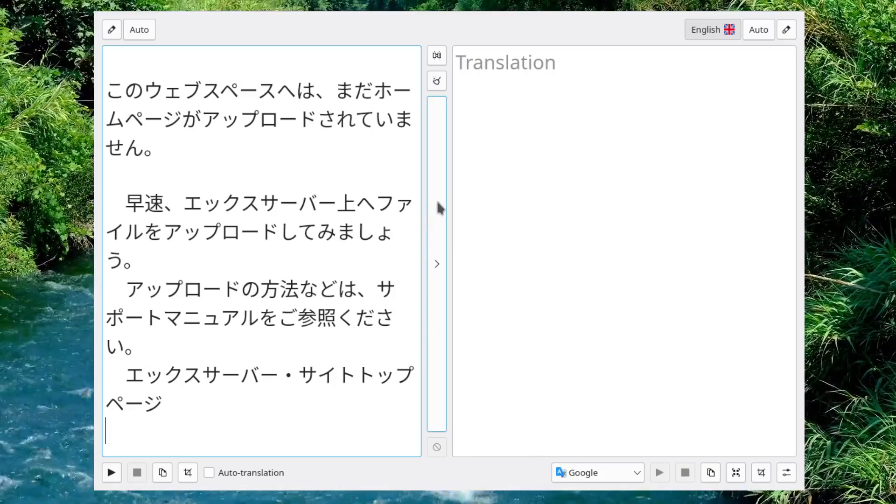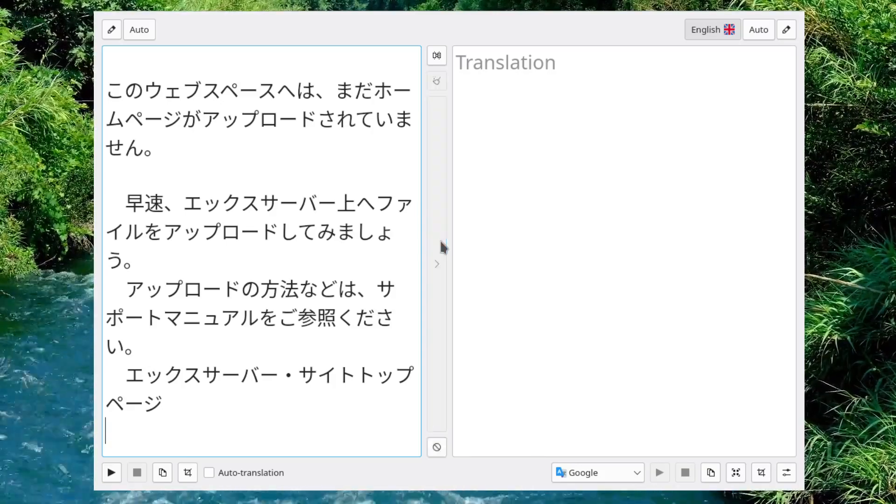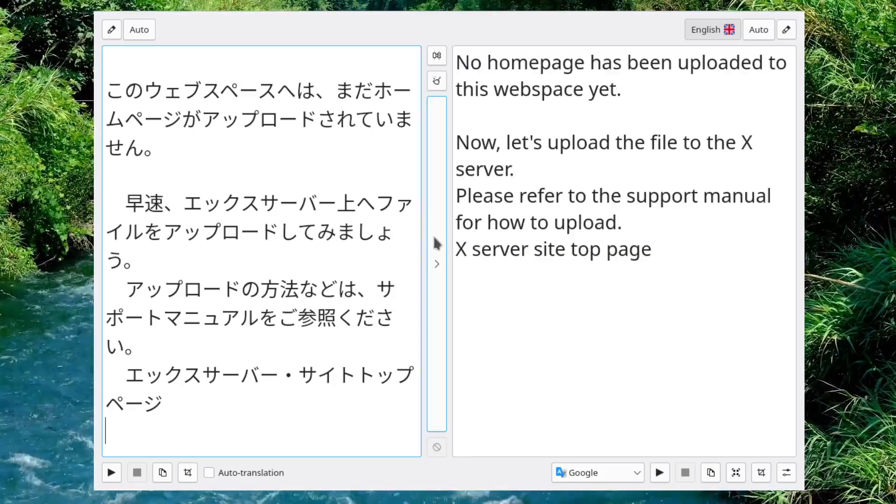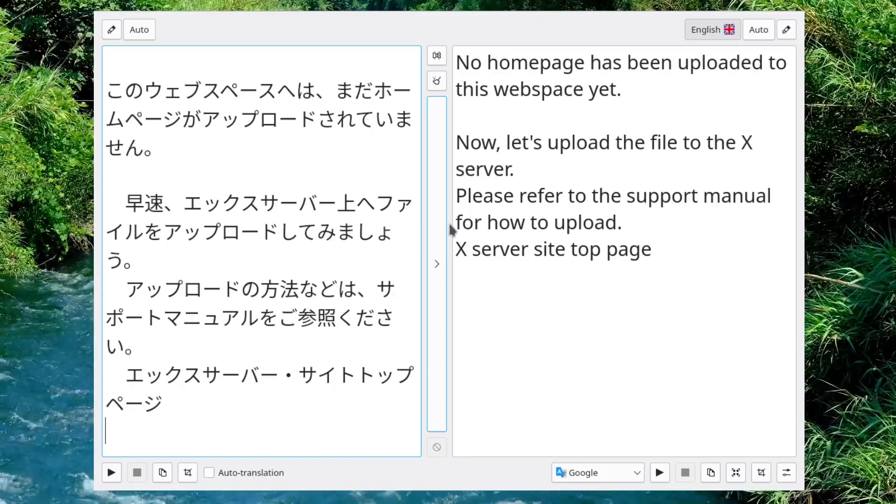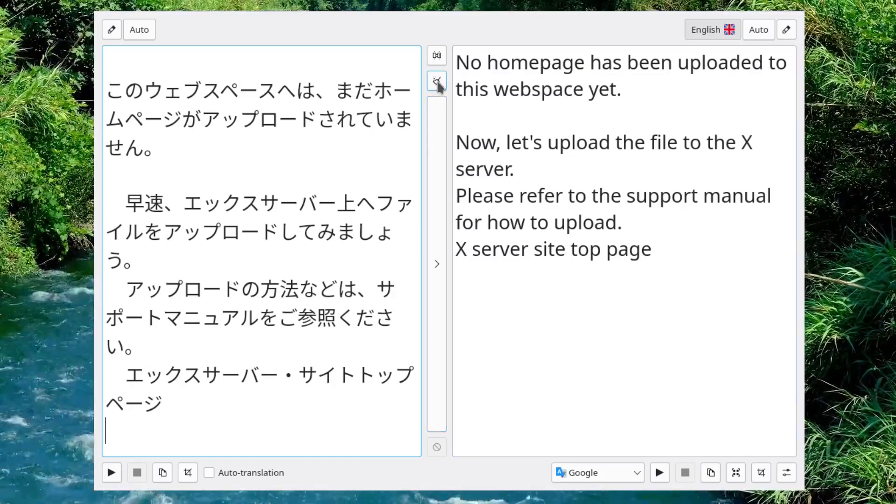It could be any number of things that you may want to translate it to. So, let's translate it. You hit this button in the middle, and there it gives you the translation. Real simple, real easy.